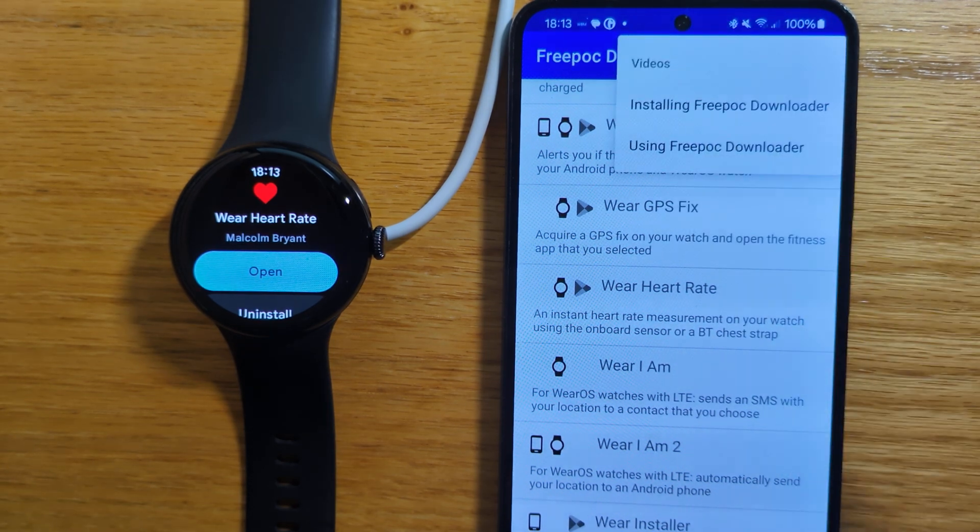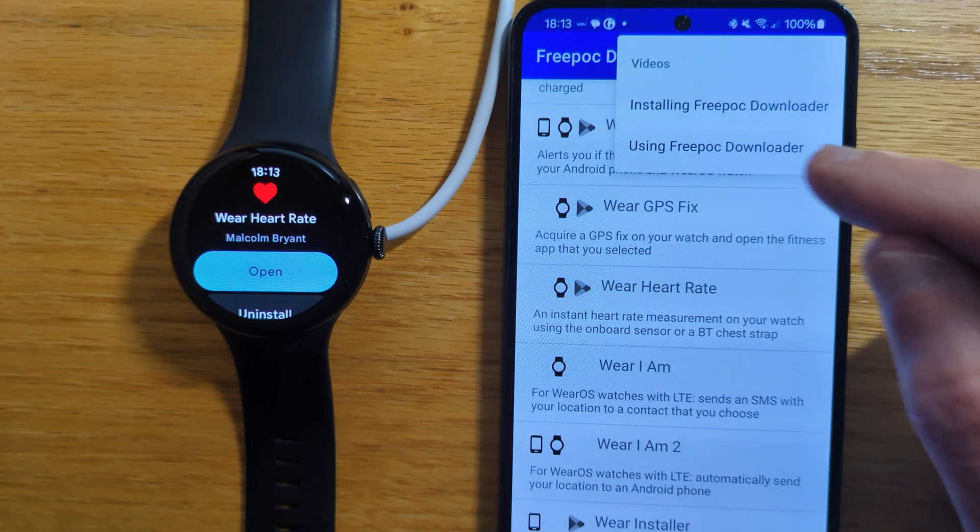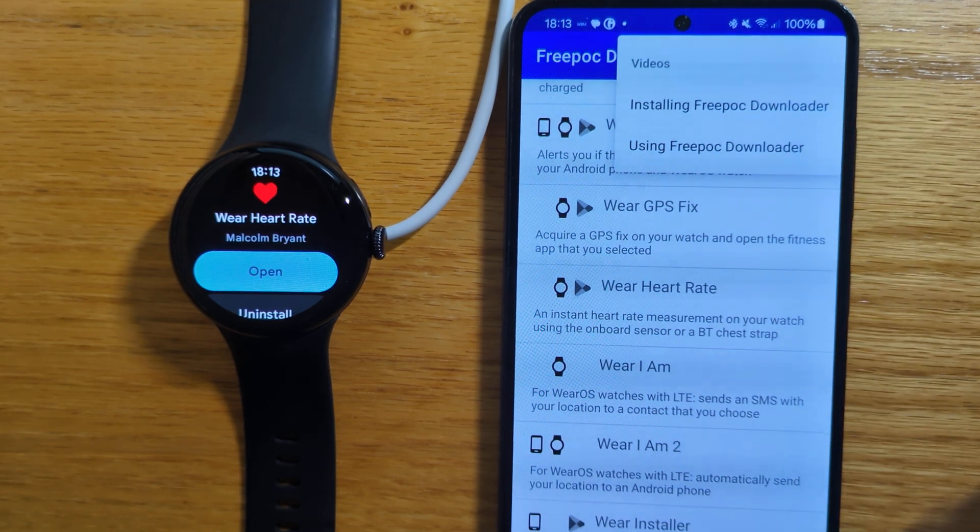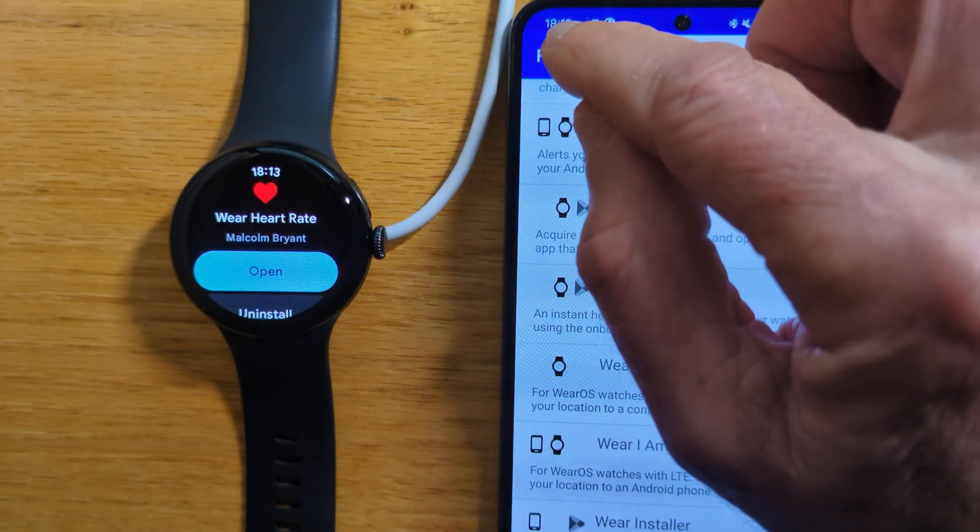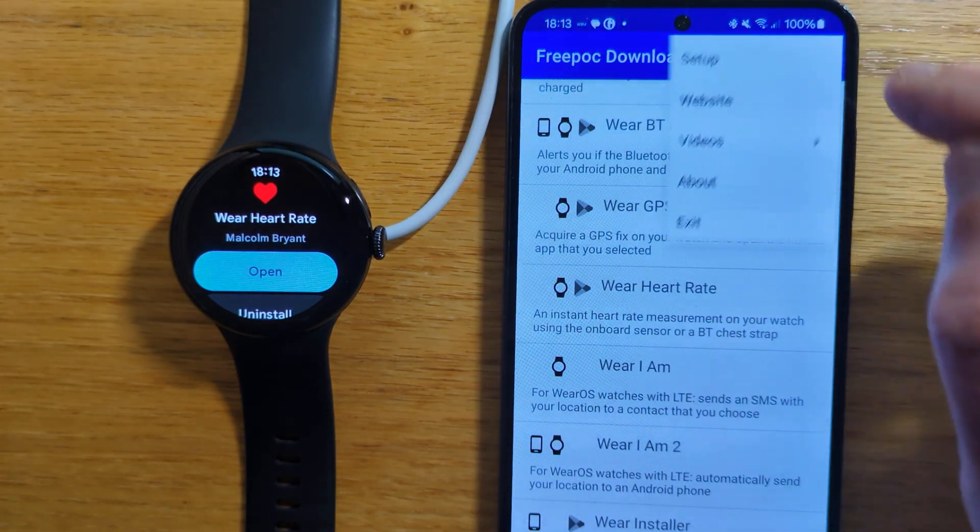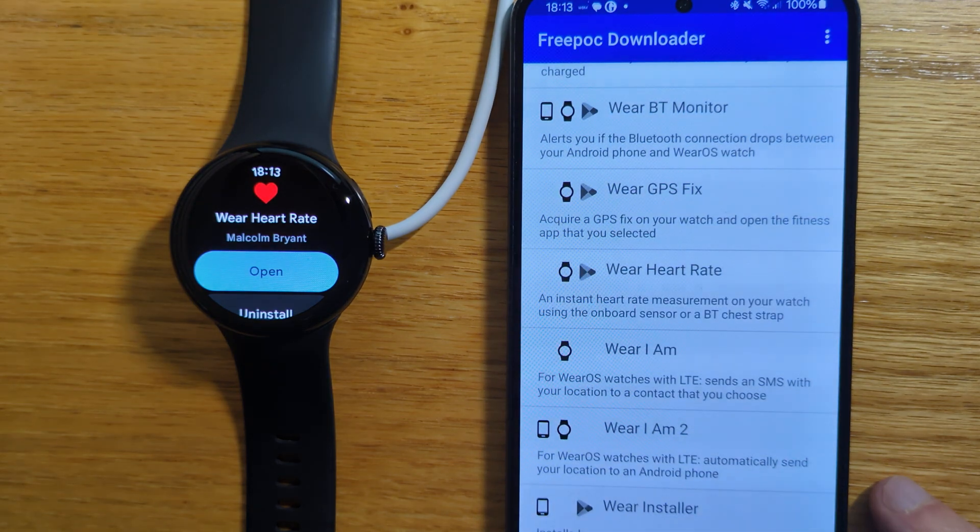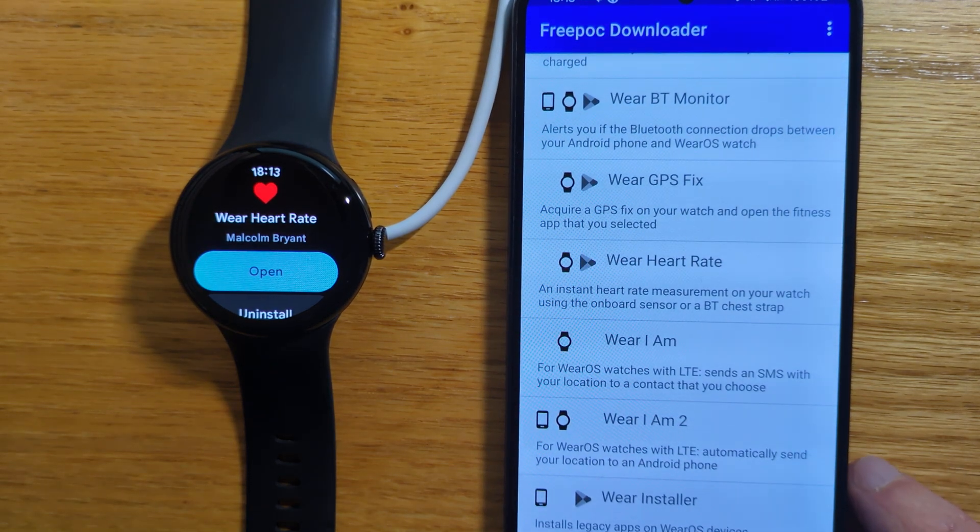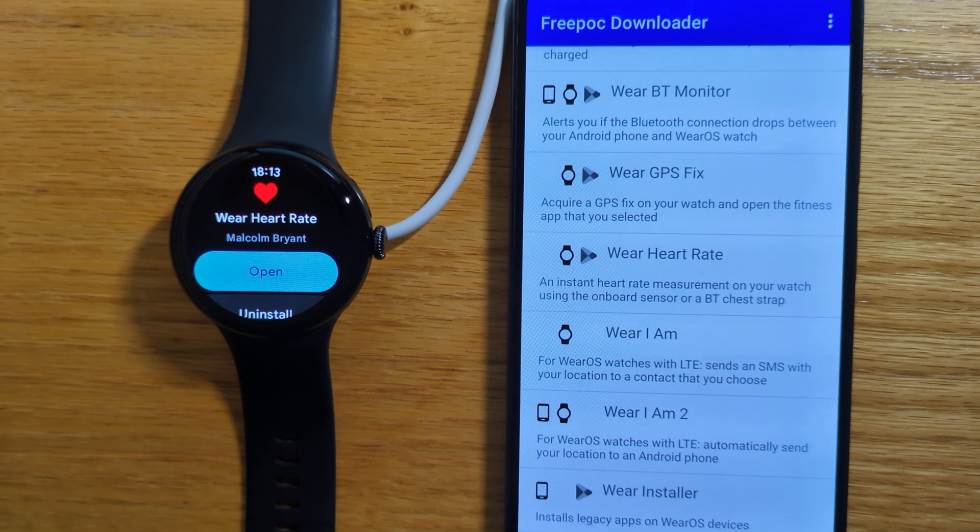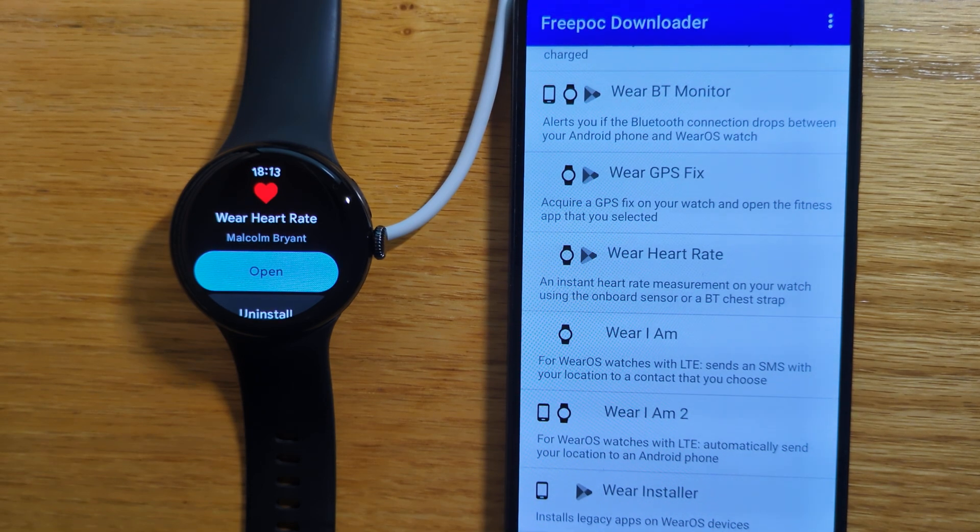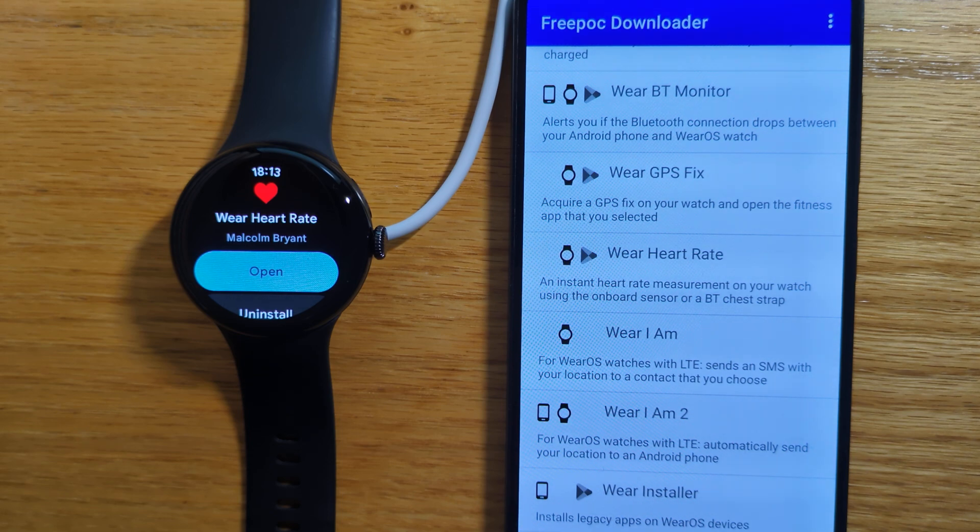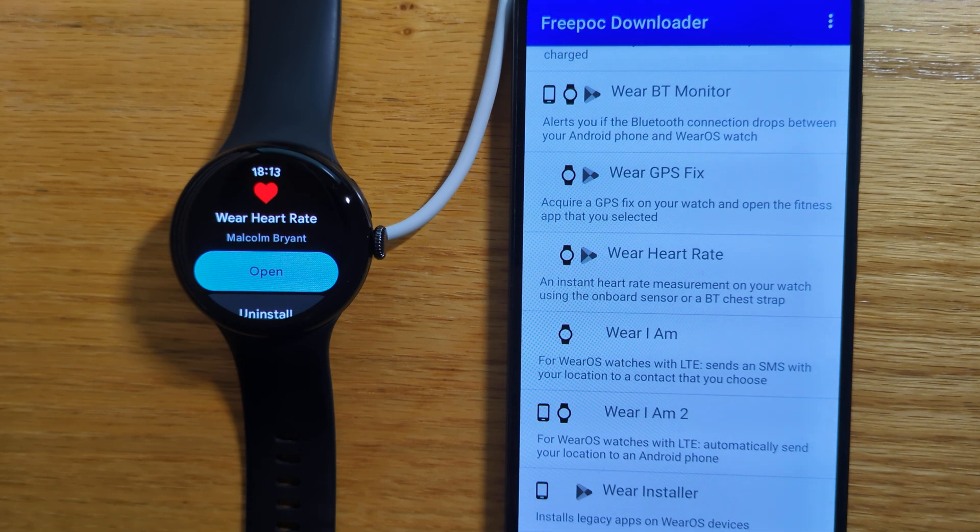And videos show this video about using Freebox downloader, and also the video on how to install it, just in case you need to check them again. And finally, About shows you the About Dialog. So that's a brief introduction to using Freebox downloader. In another video, I'll show you how to install the app on both devices using Wear Installer 2. I'll include a link to that video and to my Freebox website in the notes below. So that's about it for now, thanks for watching and see you again soon.